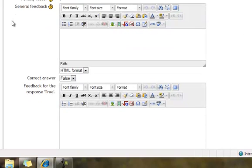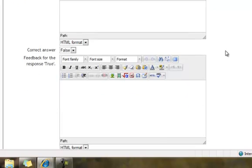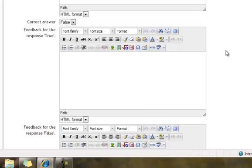Now next you see boxes about feedback, general feedback. For right now I'm going to skip right past those, but we'll talk about them later.